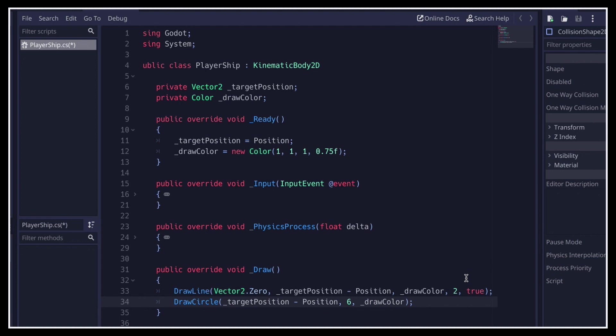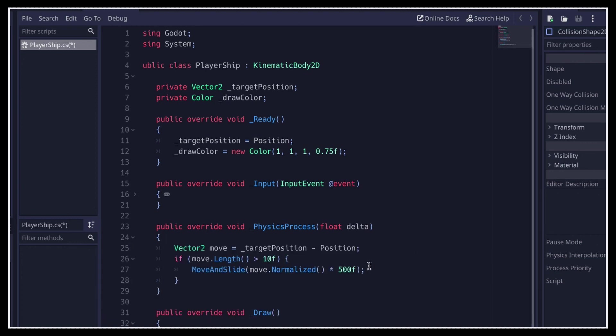Last but not least, we need to tell Godot to actually refresh the drawing state when we move around, so that these visuals match the current target point. Otherwise, it will just be called once at the very beginning of the scene. For this, we just have to call the update method that is available for canvas items in our move logic, like this.